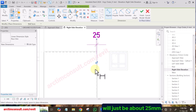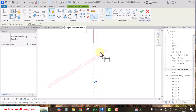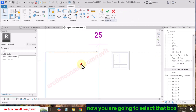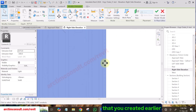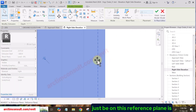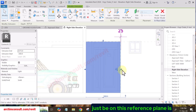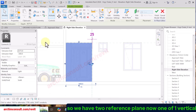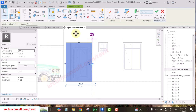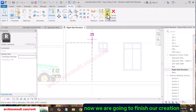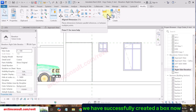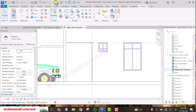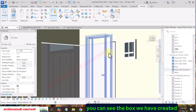The thickness of that light I want to create will just be about 25mm — that's about one inch. Select the box you created earlier and stretch it to sit on this reference plane. We now have two reference planes: one up and one vertical. Finish the creation — we have successfully created a box.